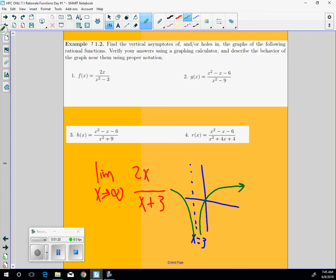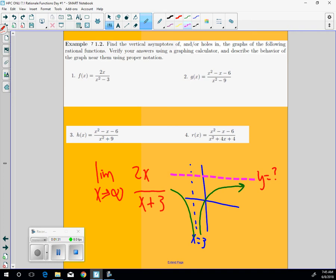And it's going to flatten out at a specific place. It's going to flatten out at y equal to something. Well, that something can be found by saying, okay, where are these x values going to? Well, the x values are going to infinity.